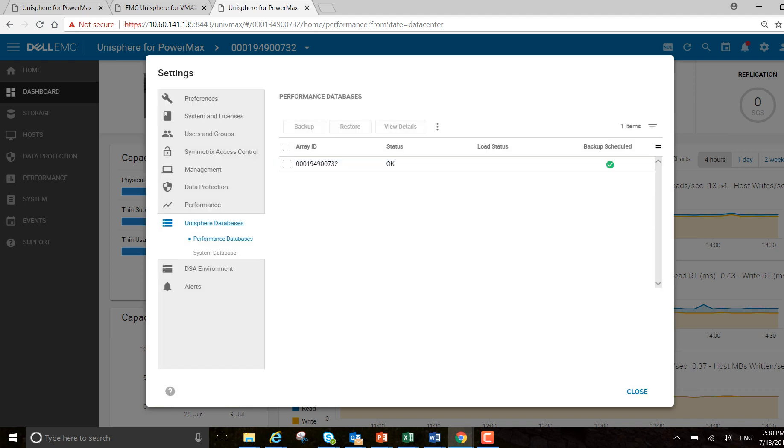OK, perfect. You can see backup schedule has gone green now. So that just takes the heavy lift out of doing that. You've automated it with a scheduled backup. And if anything did occur with your performance database, you've got an up-to-date copy of it. OK, thanks for listening, and please hit subscribe.